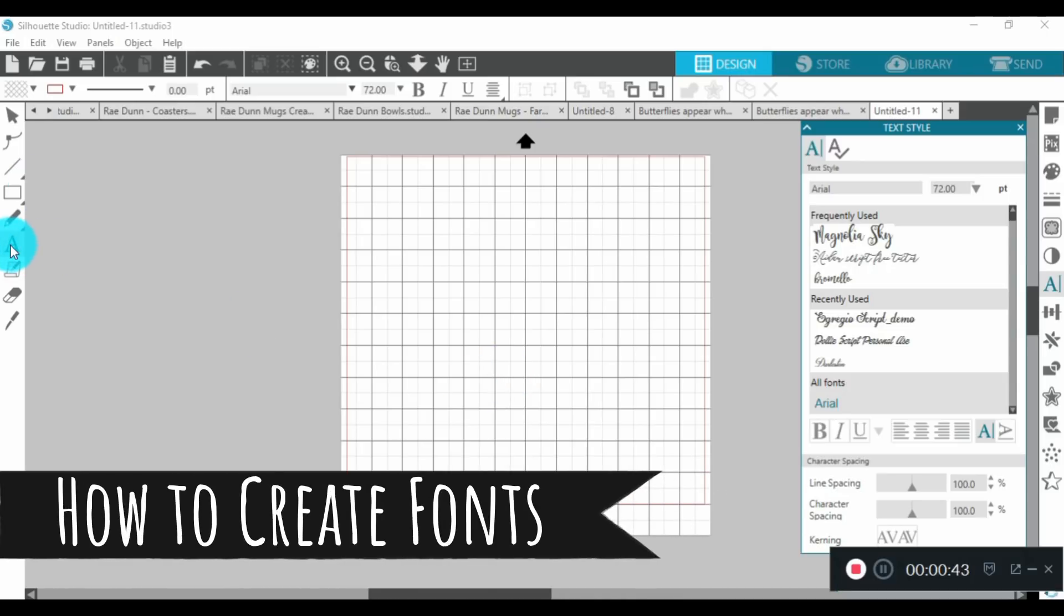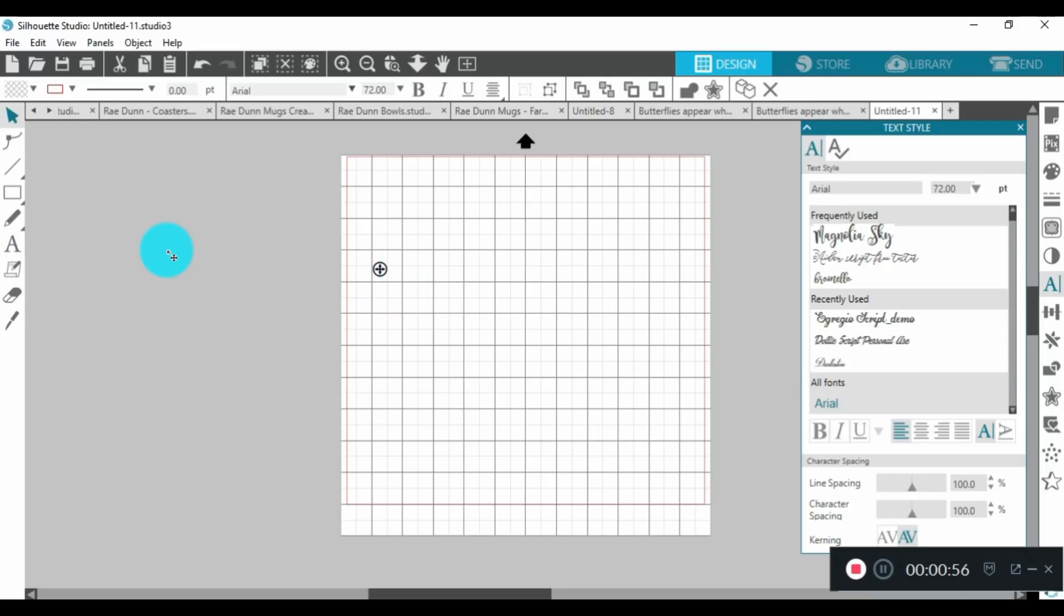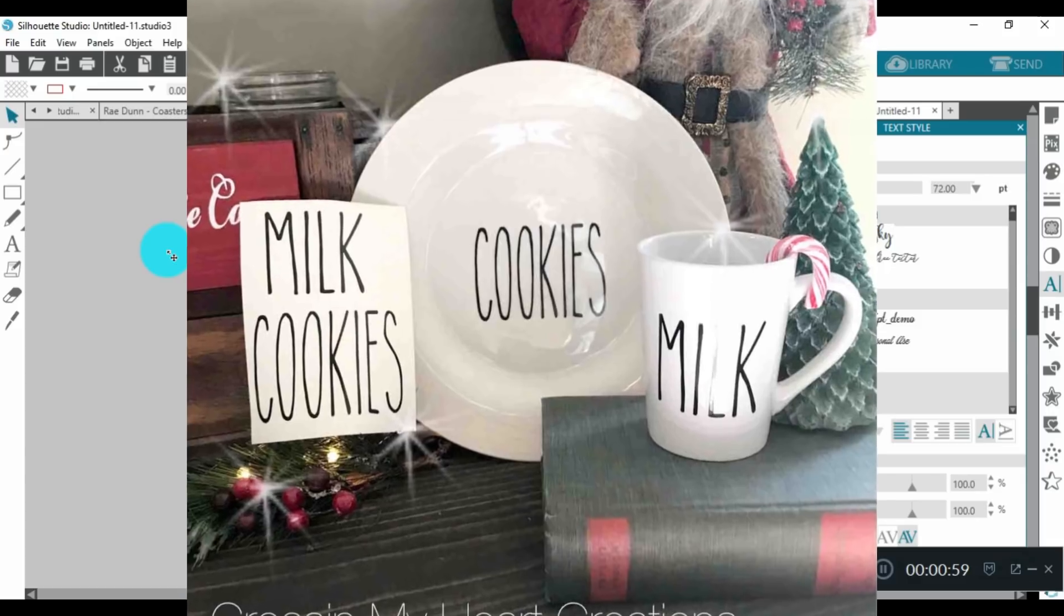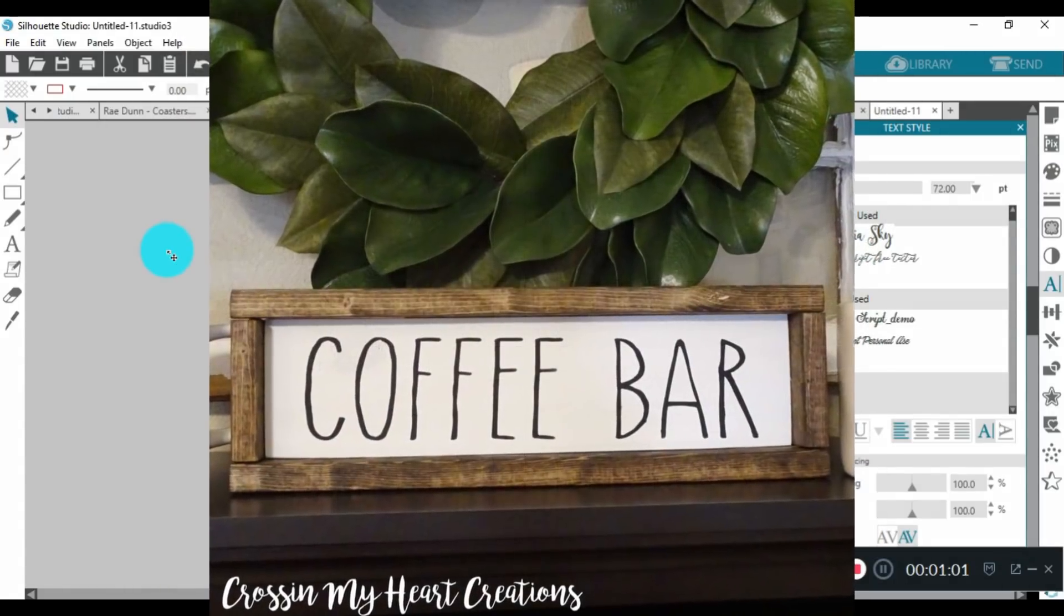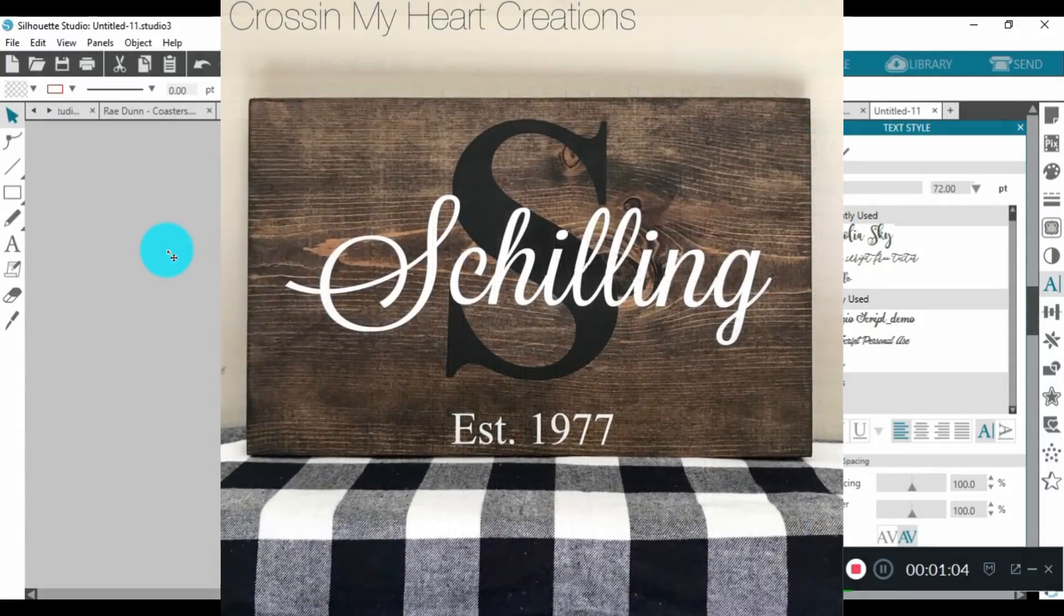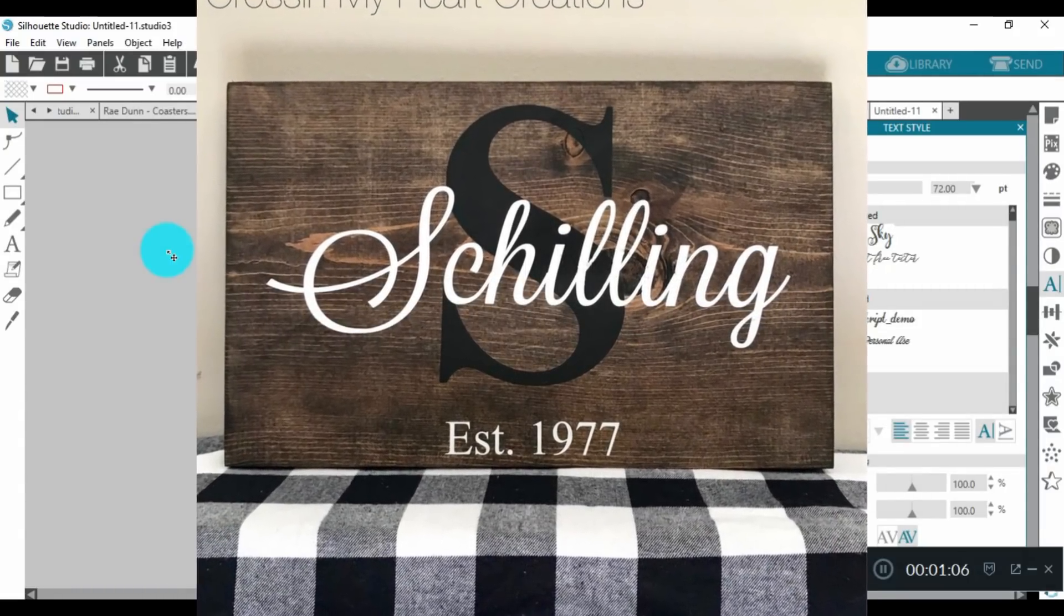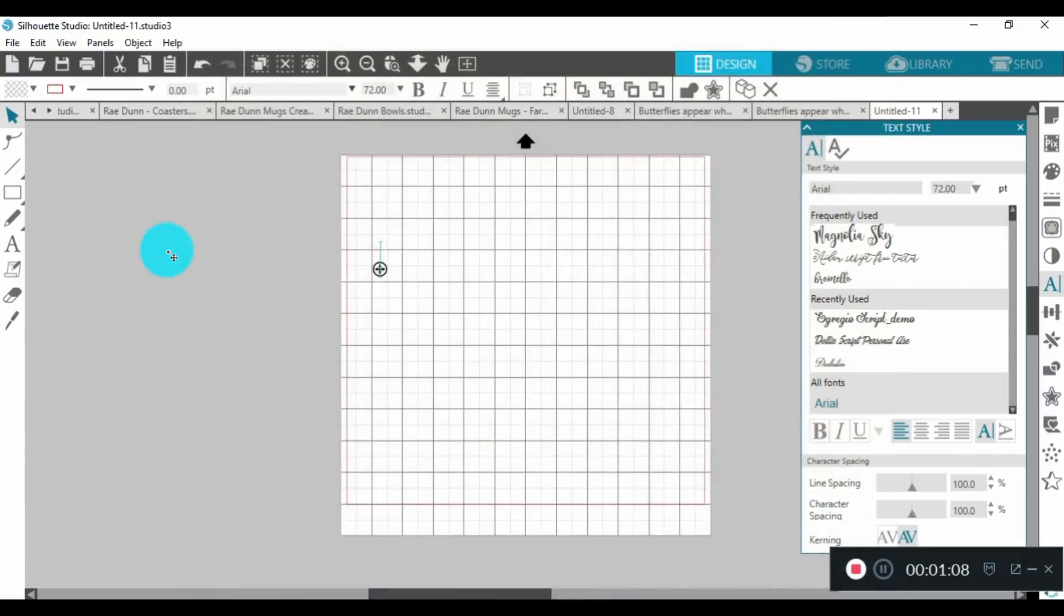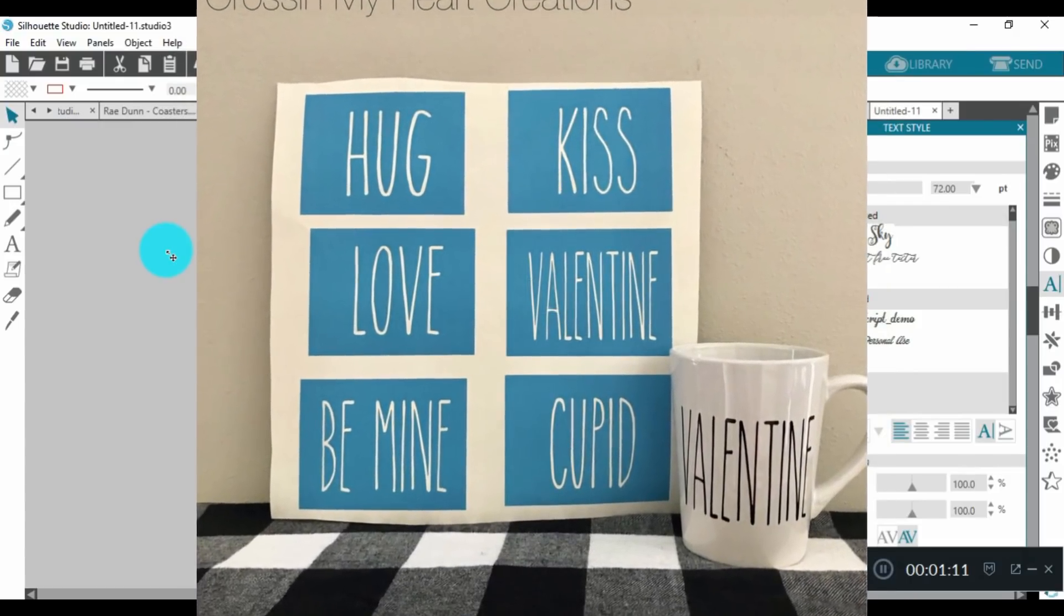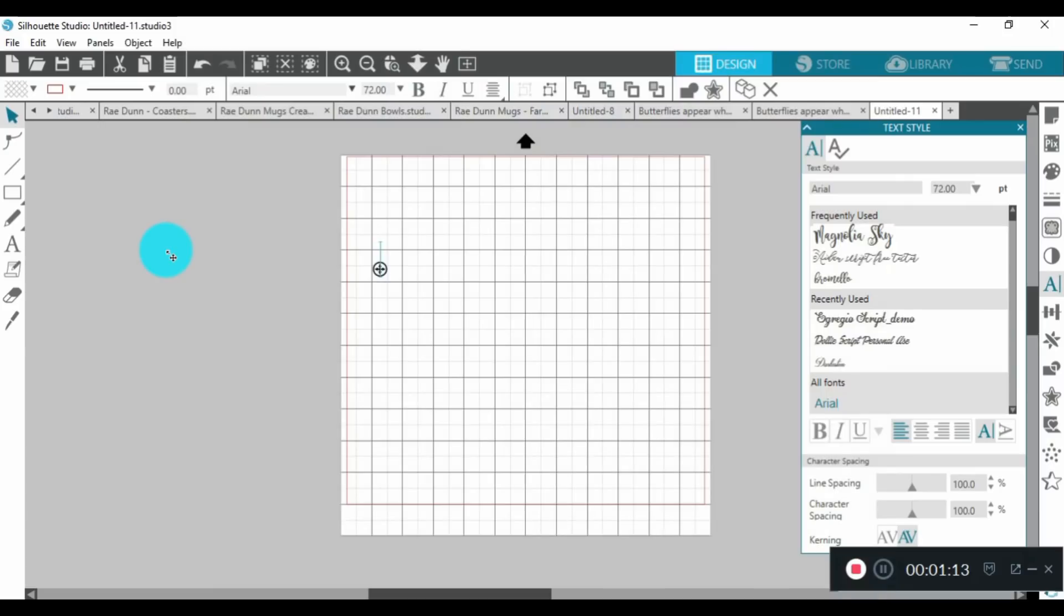Today I'm going to be sharing with you some of the font features that are in Silhouette Studio. One of the basic things you can do within Silhouette is just cut out your own script or quotes, sayings, music lyrics, even personalized items or monograms.